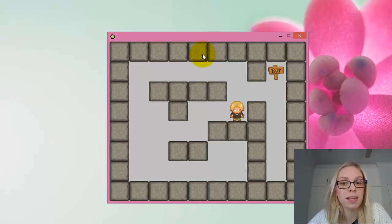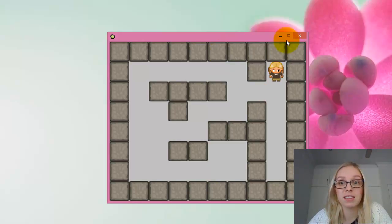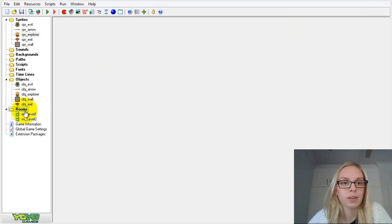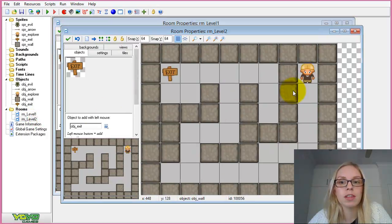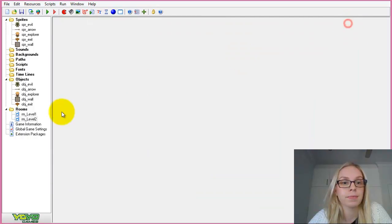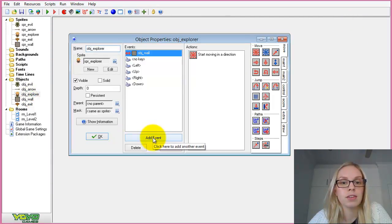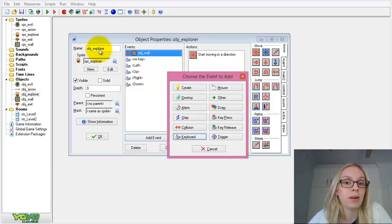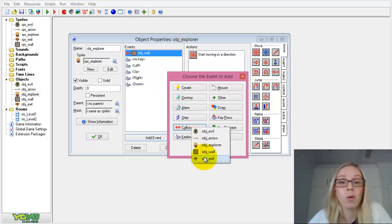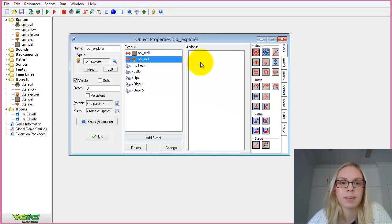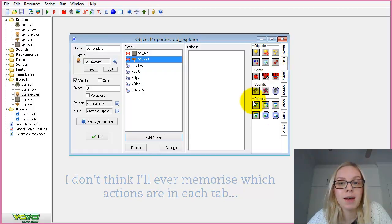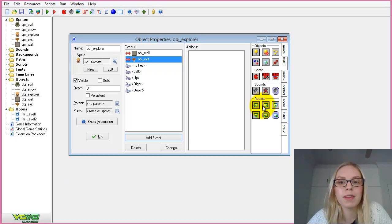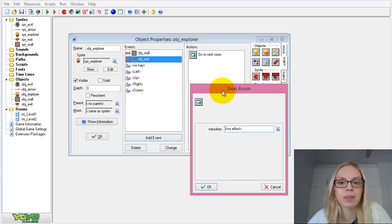Now the character can't possibly get stuck. Our exit doesn't do anything yet — so for our first level, when we reach the exit point, we want to transition into the second level. We create a collision event, either between the Explorer and the exit object or vice versa. In the Explorer, under the main one tab, we have an option for rooms — selecting 'Next' to go to the next room. We can also add a transition if desired.